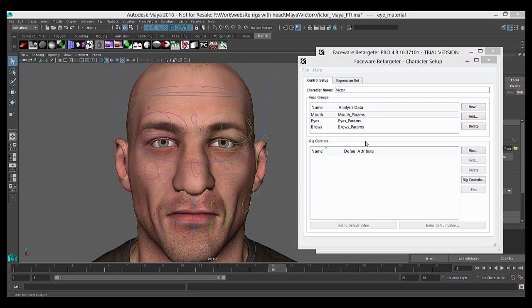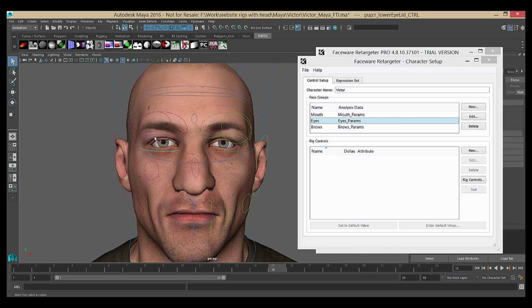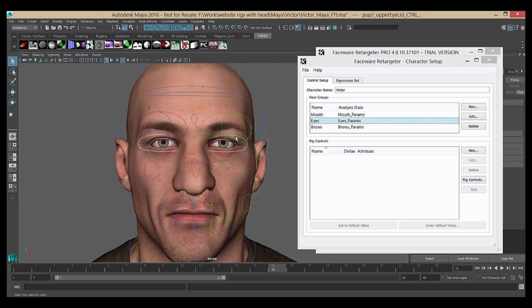You can work in any order you like, so we'll start with the Eyes group. In our scene, I'm going to select all of the controls that drive the eyes. So we've got the lids and the eye direction controls.